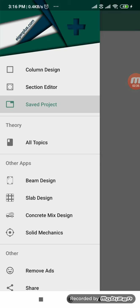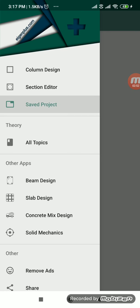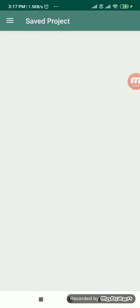So here you can see other apps. In third section, beam design, slab design, concrete mix design, solid mechanics, every other apps these people have. Eigenplus.com, you are going to get the entire information and this is very beneficial app also.